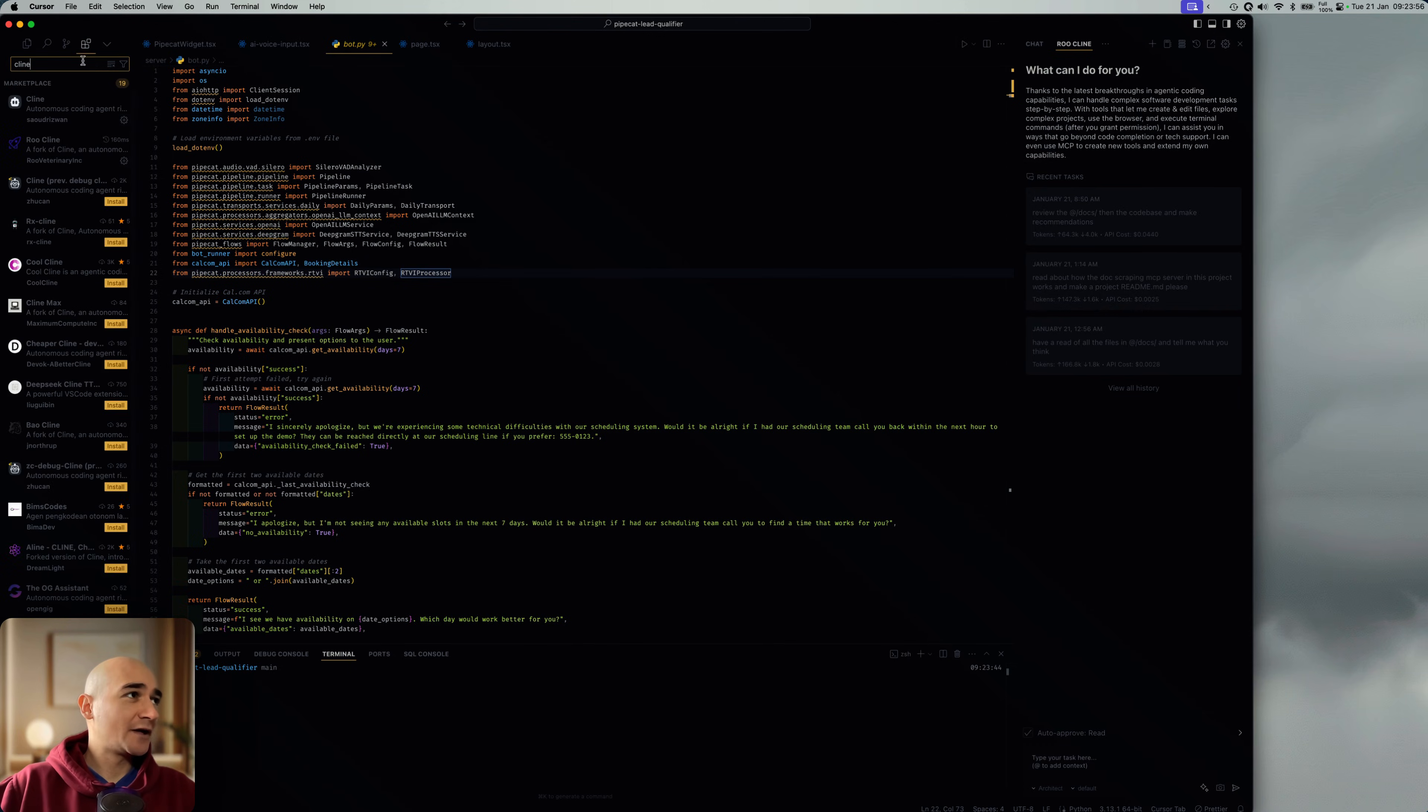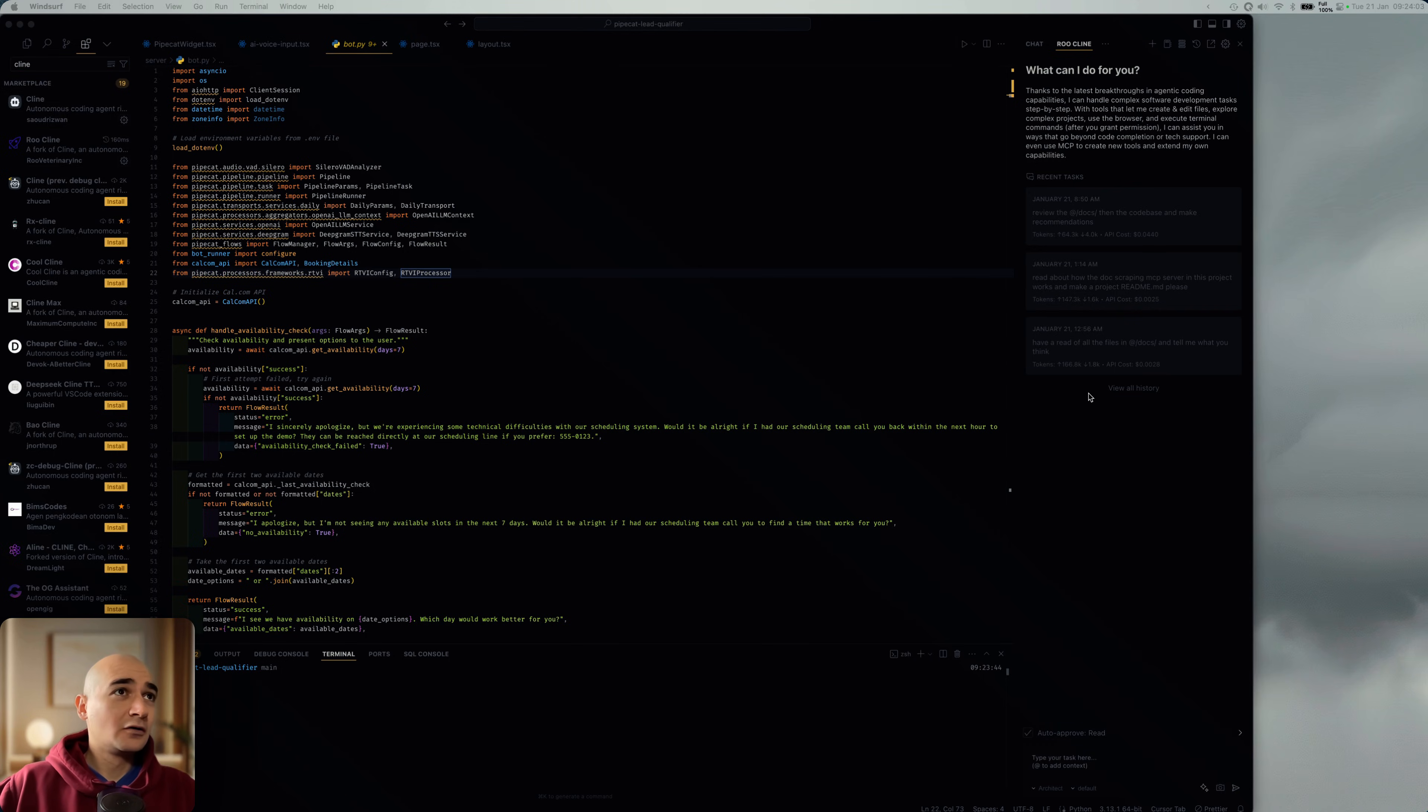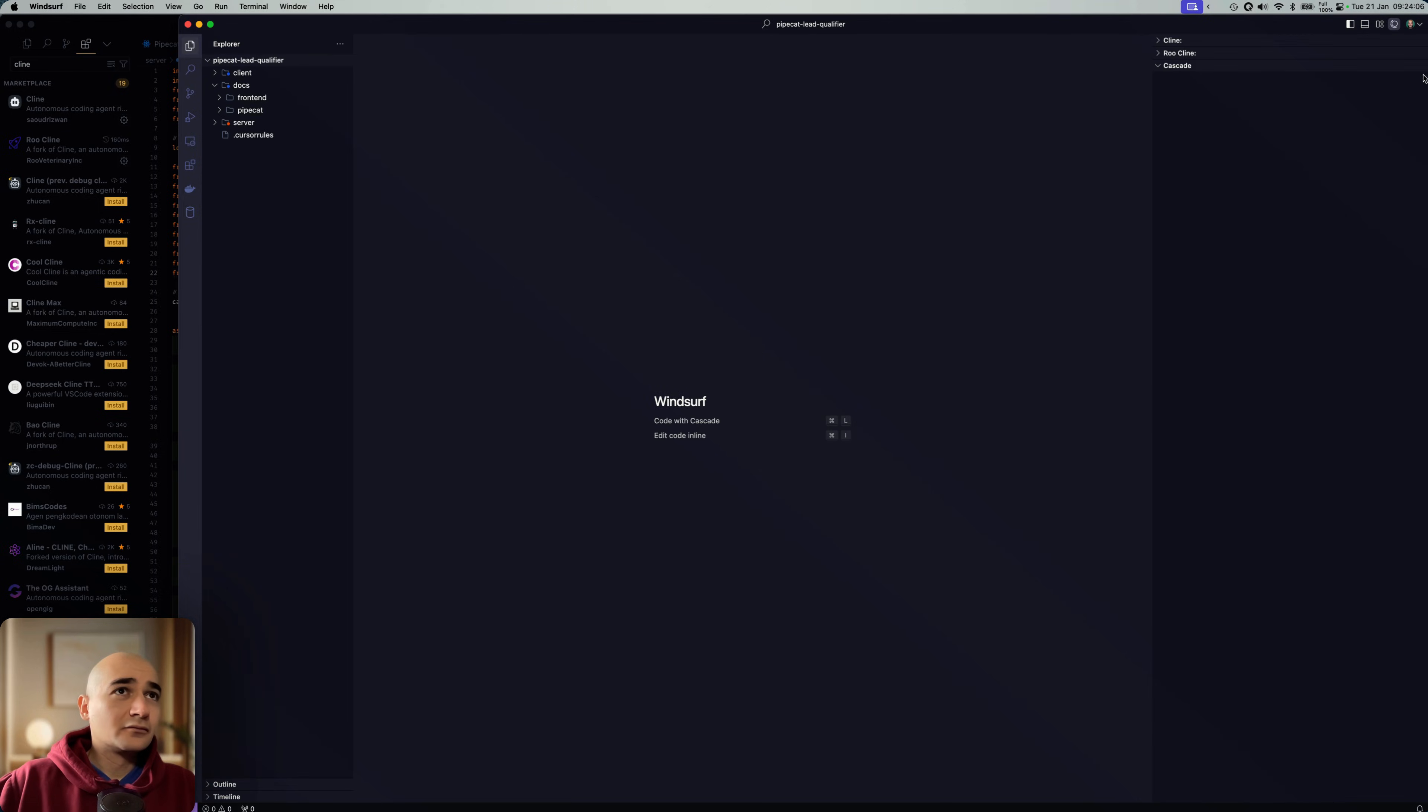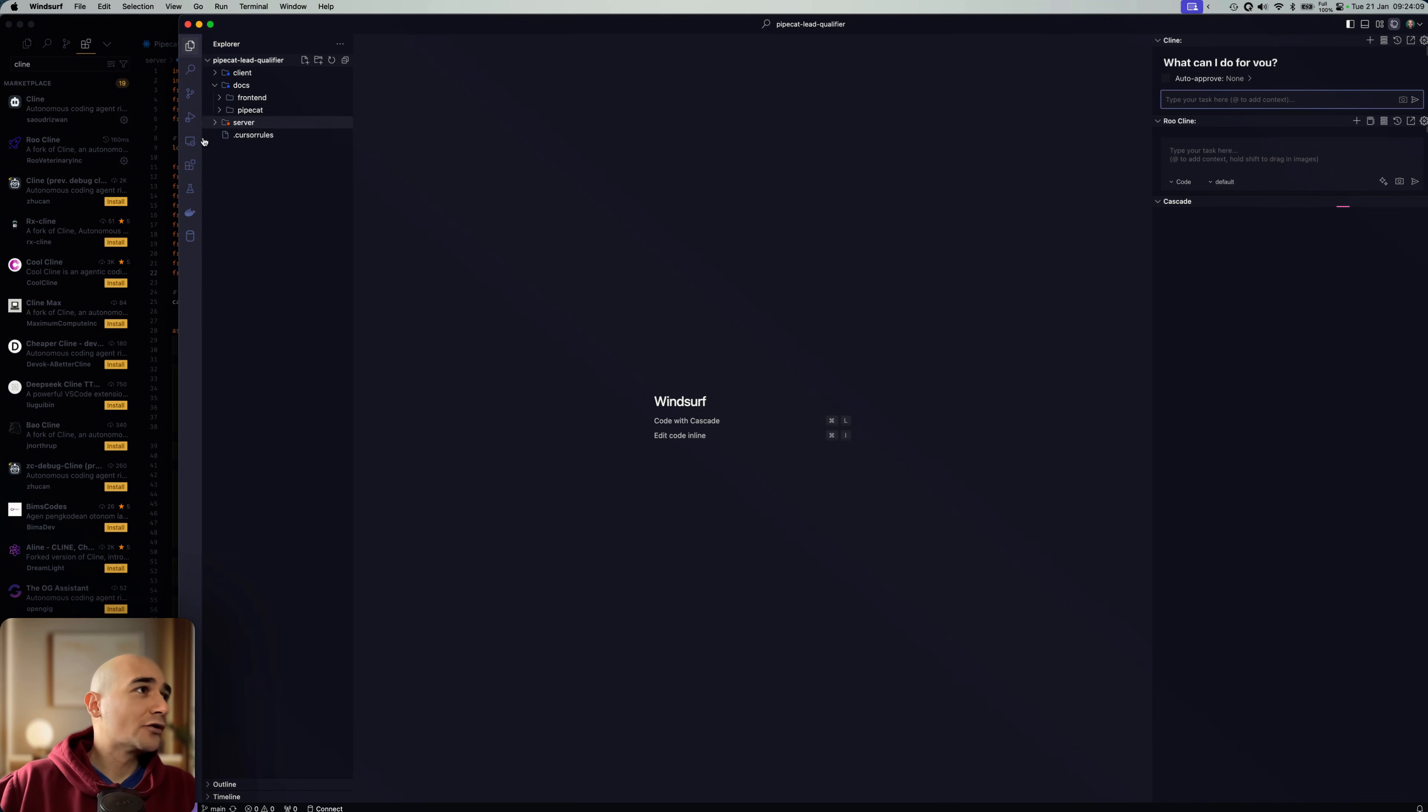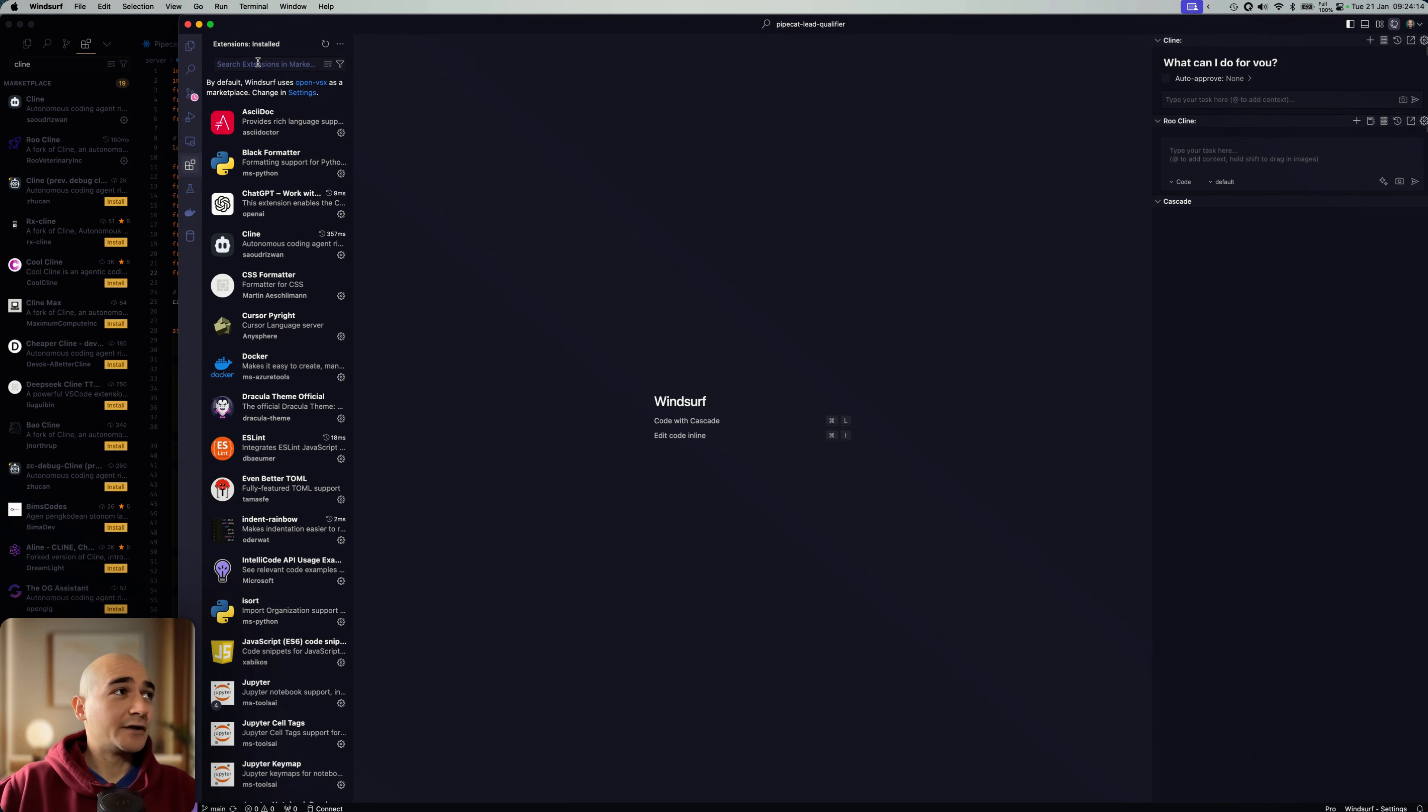If you search for Klein in the marketplace in any of your Visual Studio Code forks, I'll show you in Winsurf too, why not. So if you go to the marketplace here, it'll work in Visual Studio Code as well. So Klein.